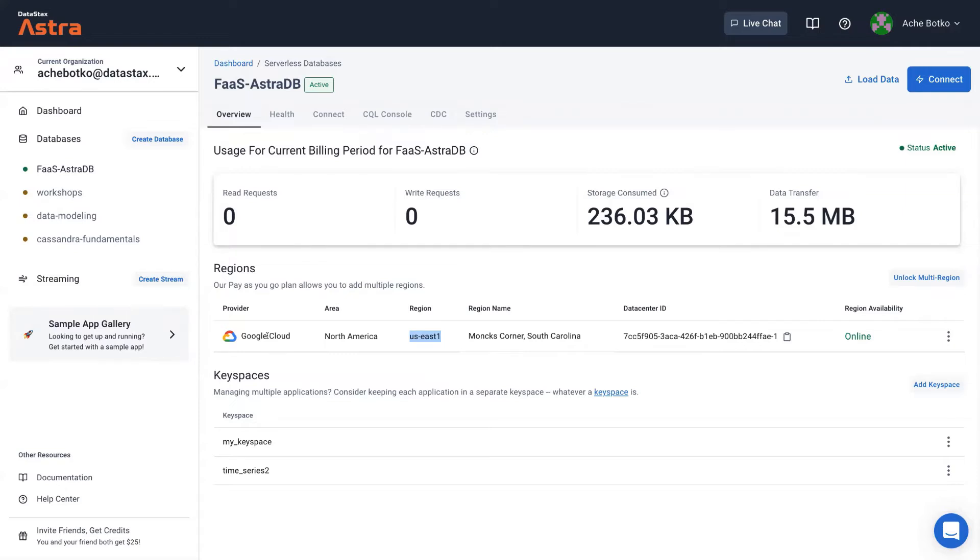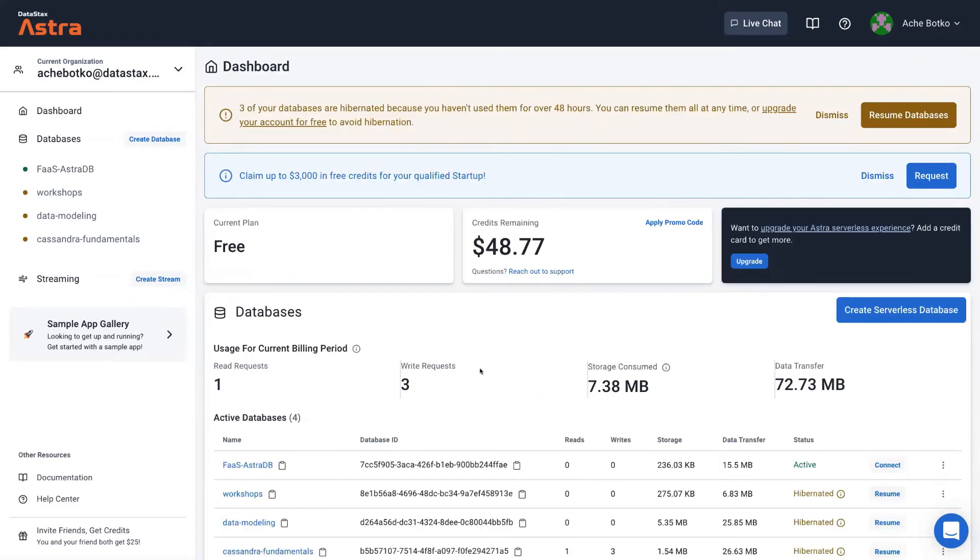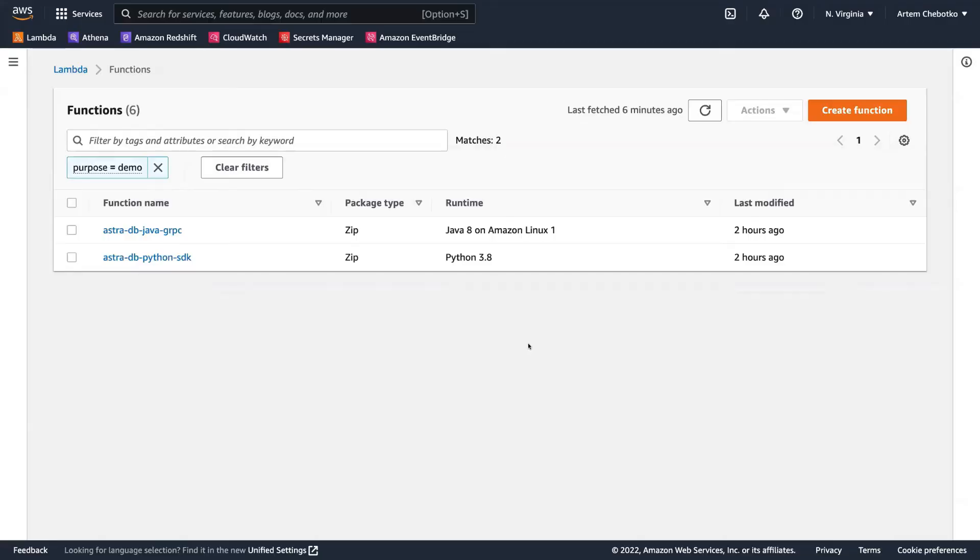So this database runs in Google Cloud, and we will be working with it using AWS functions. You can, of course, create a new database or use an existing one. It doesn't matter. We don't need to create tables or insert something because we're using system keyspace, which is standard for all databases.